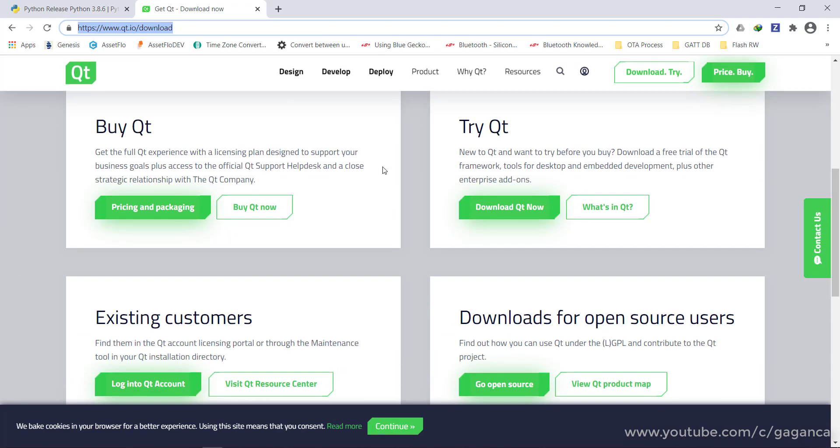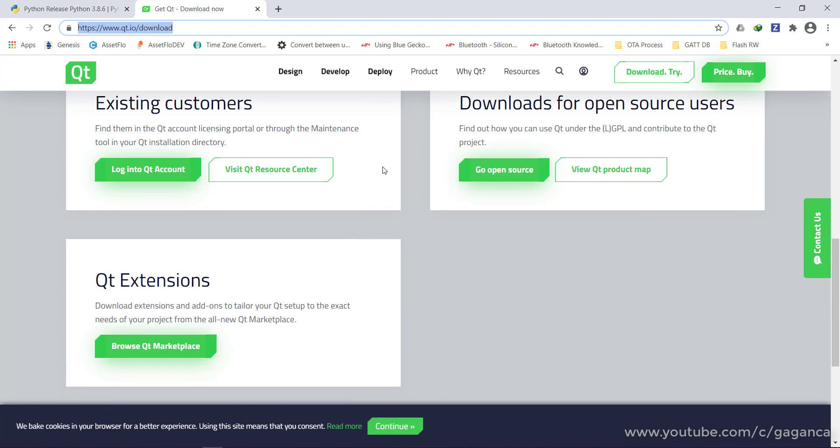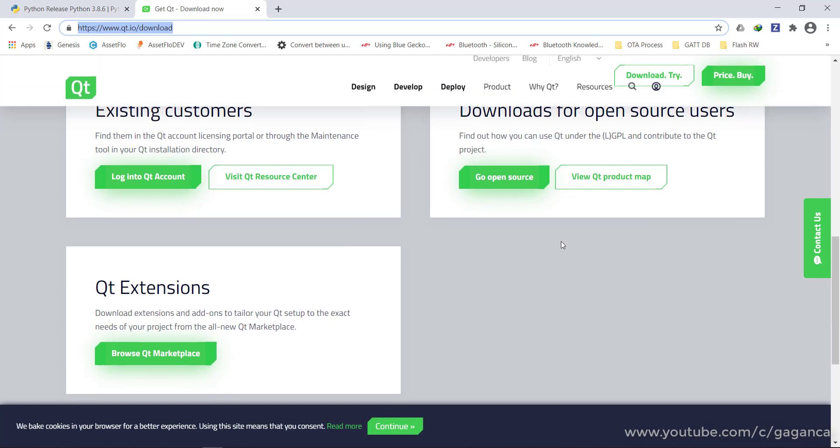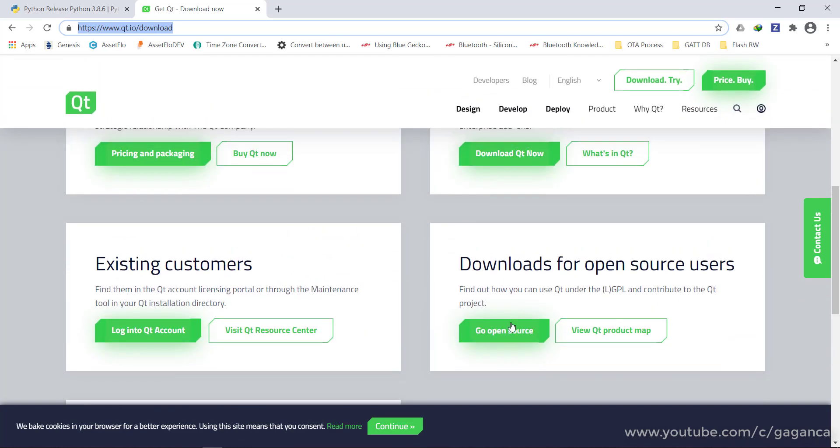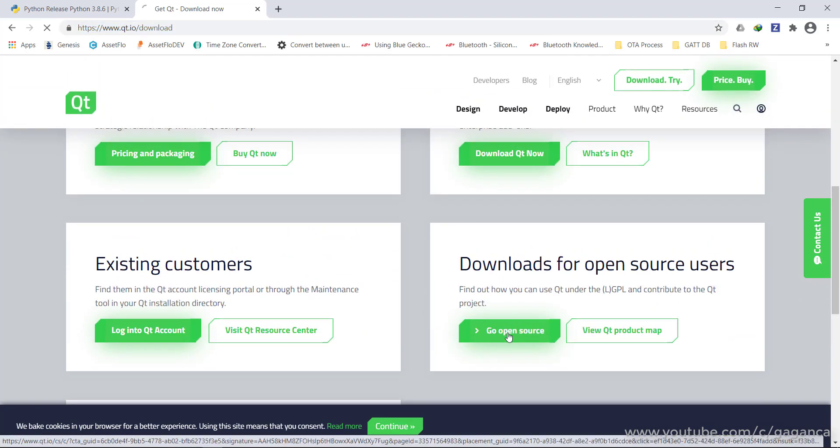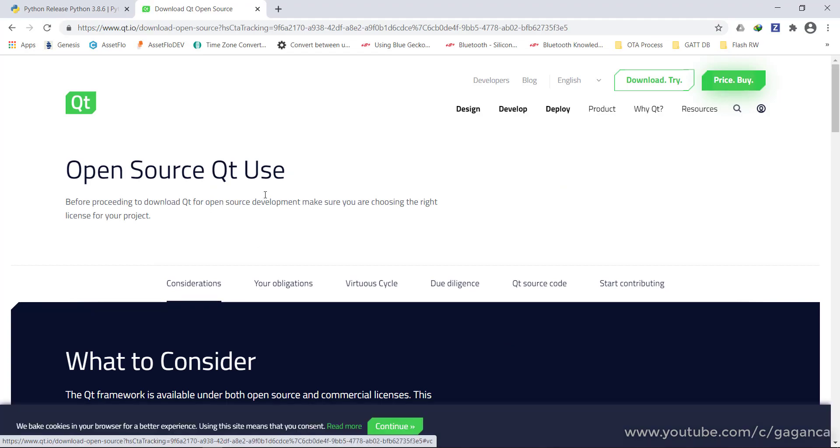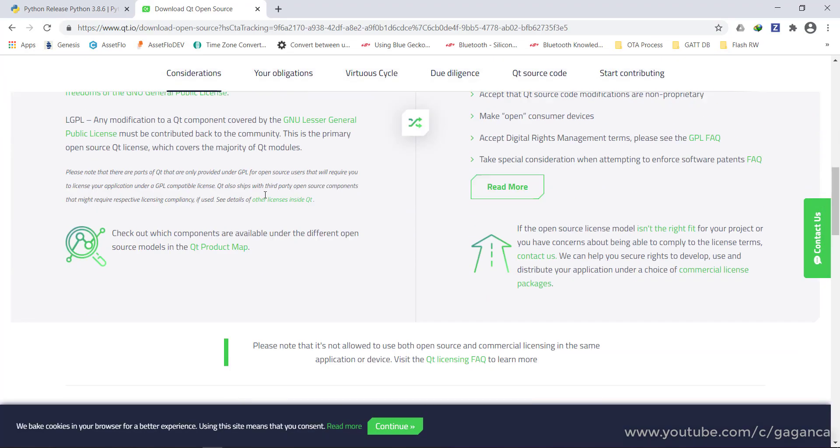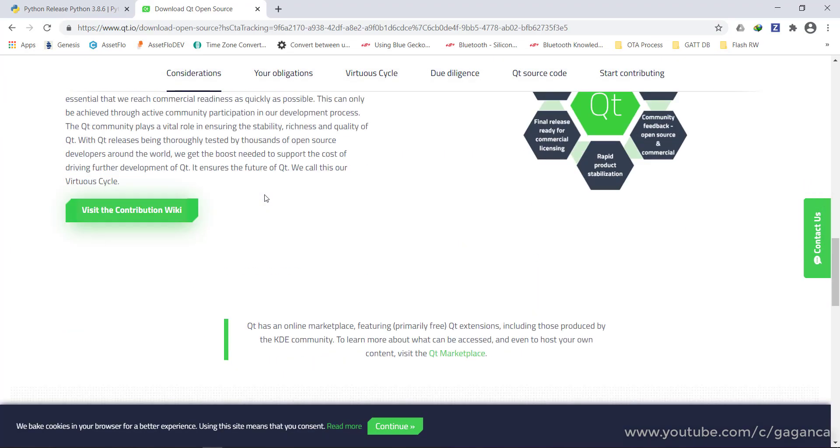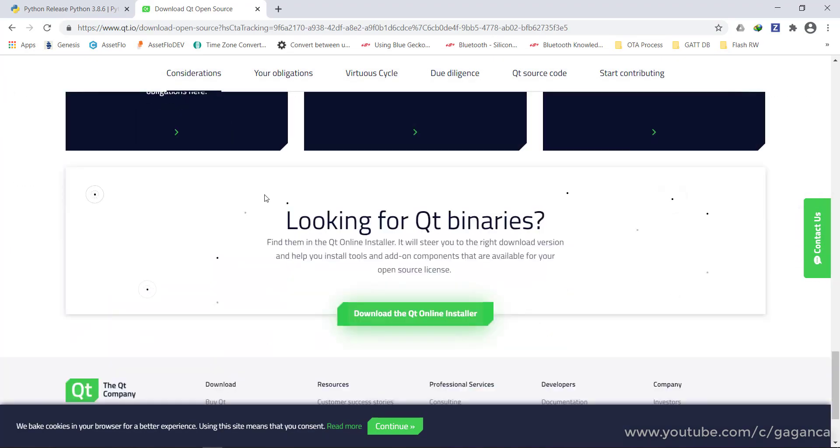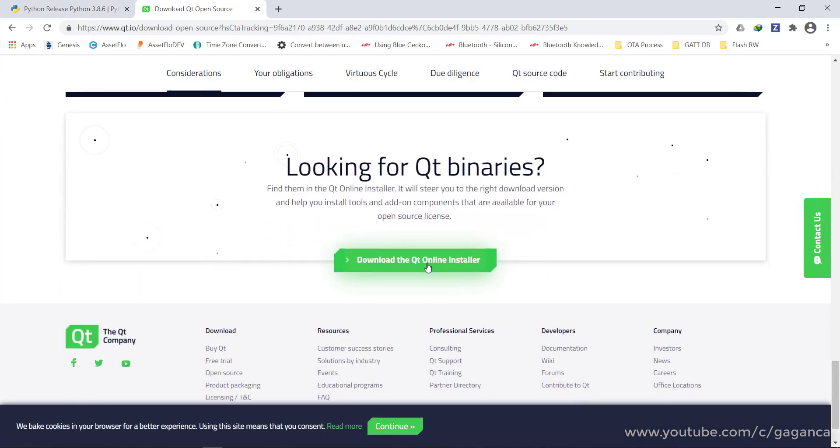We need the Community Open Source Edition of Qt Creator. This version is here on the bottom of the page. Navigate to the bottom of the page and download the online installer.